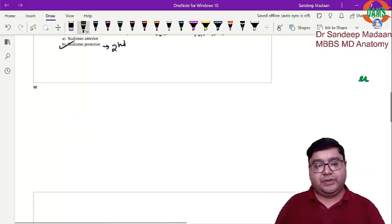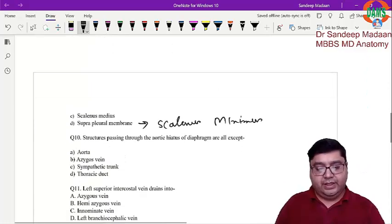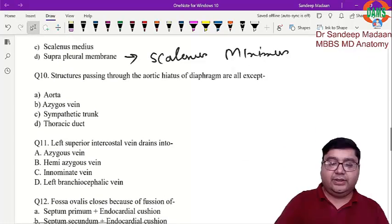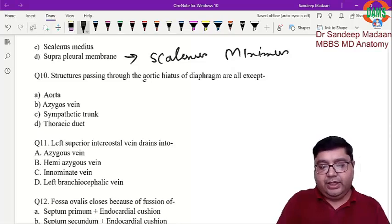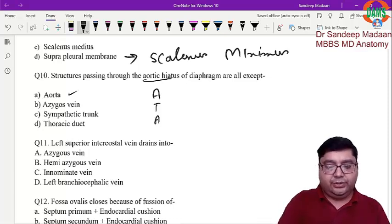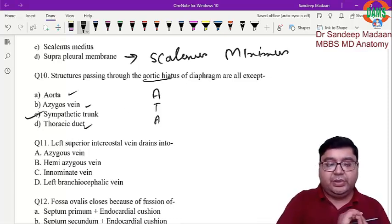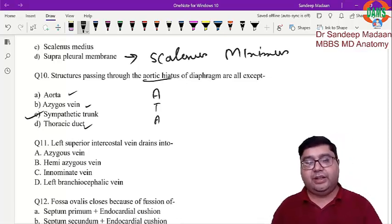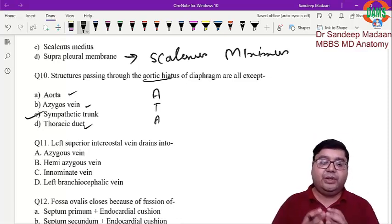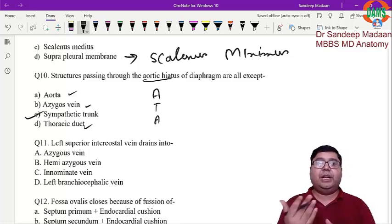Next question: structures passing through the aortic hiatus are all except. For the aortic hiatus, use the mnemonic ATA: A for aorta, T for thoracic duct, A for azygos vein. The sympathetic trunk is the answer here — it does not pass through the aortic hiatus; it passes behind the medial arcuate ligament.